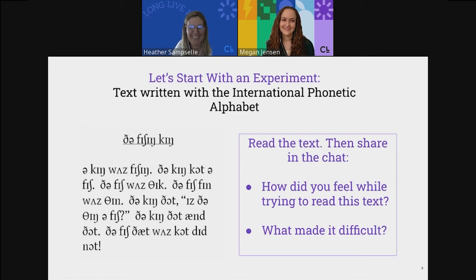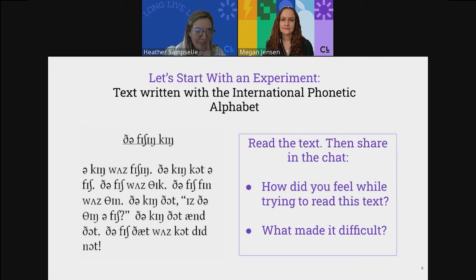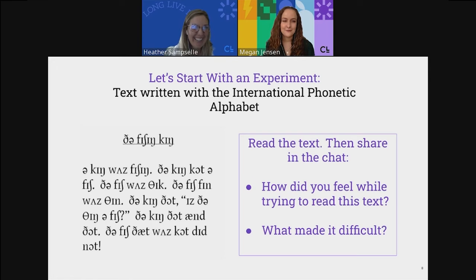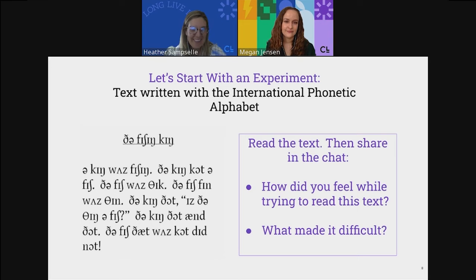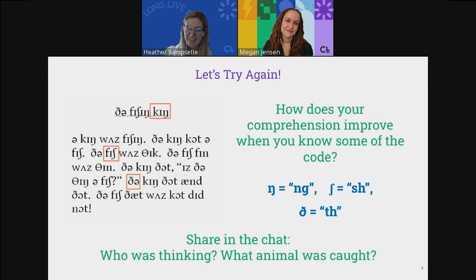Responses are coming in: frustrated, not reading because of language, unfamiliar orthography, it feels like reading a different language, my brain is doing mental flip-flops, I want to know what these symbols mean — like reading Beowulf. A little awkward. We have some guesses — maybe there's a question in there because we can see a question mark.